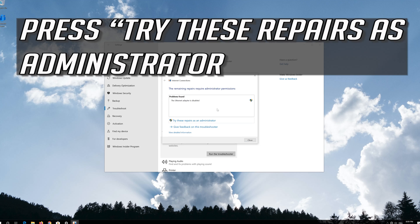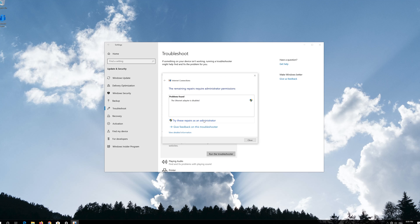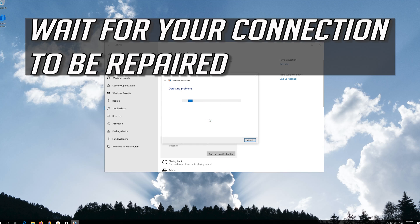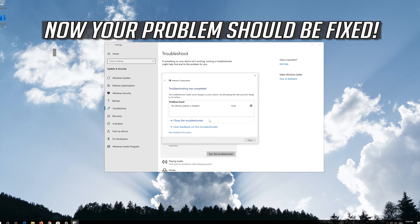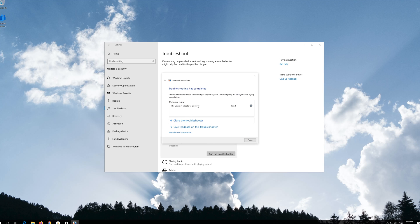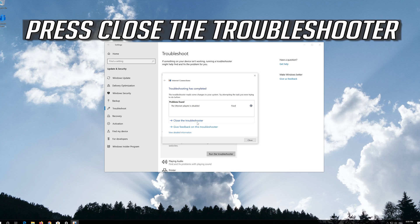Click on Troubleshoot my connection to the internet. Press Try these repairs as administrator. Wait for your connection to be repaired. Now your problem should be fixed.